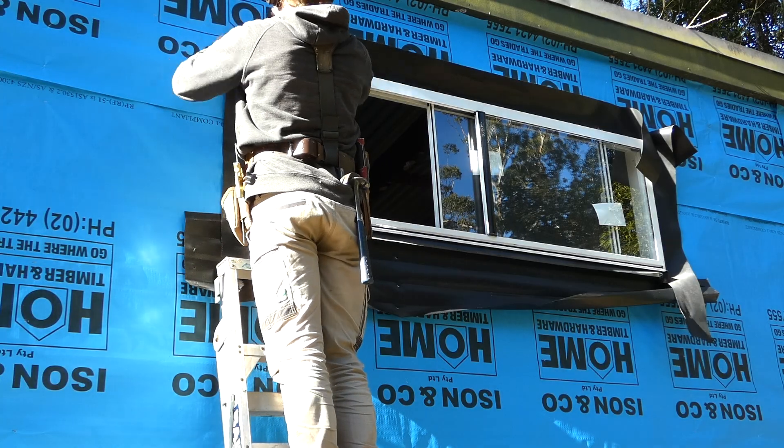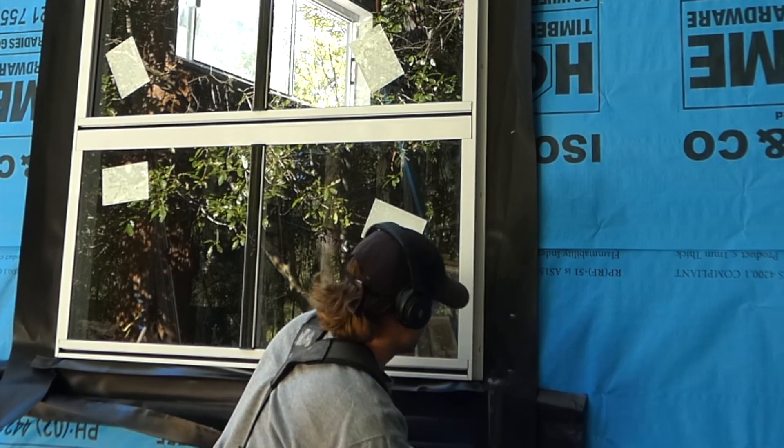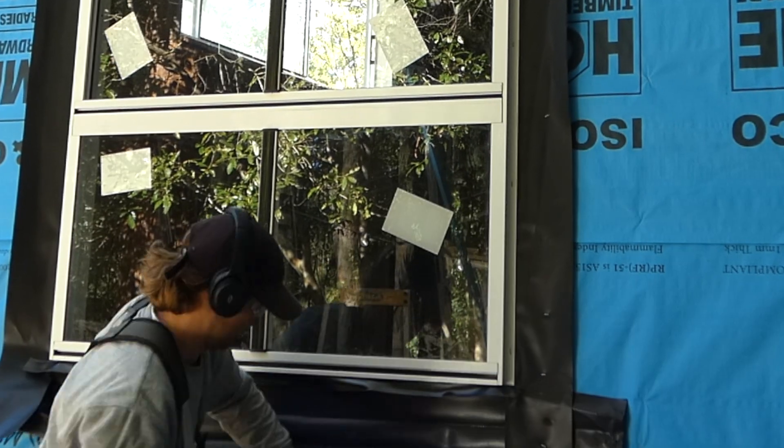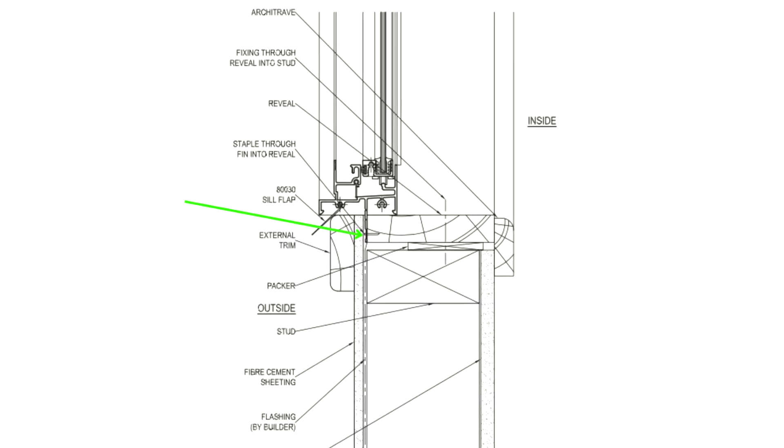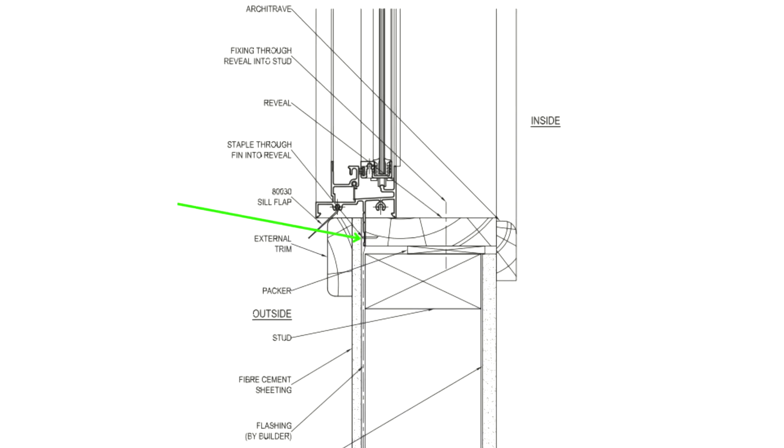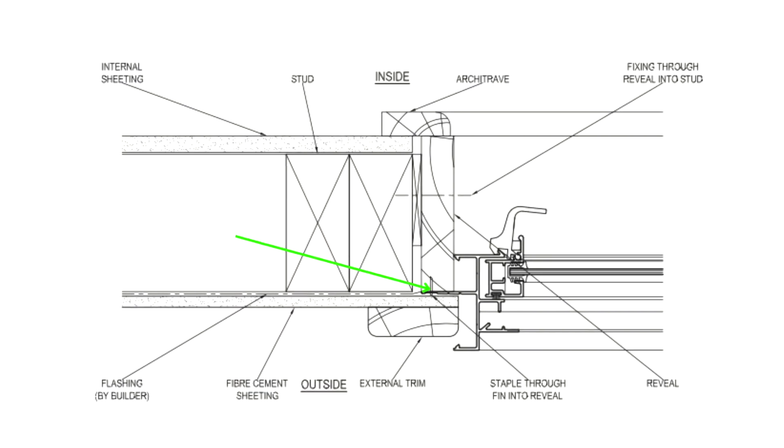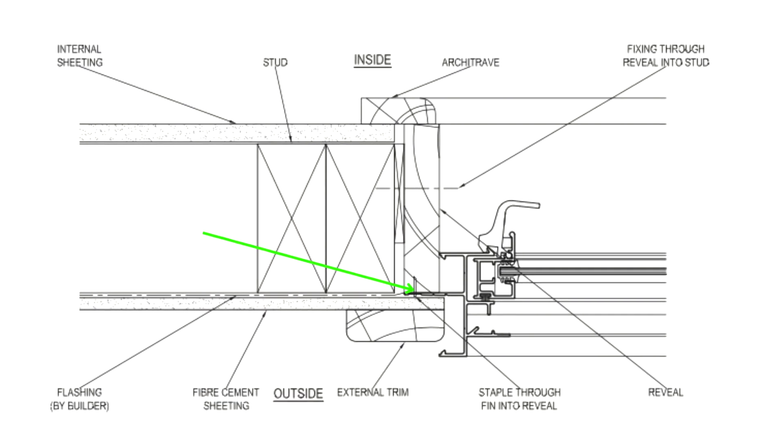The fin of the aluminium window that the timber reveal is connected to needs to finish flush with the outside of the wall frame or slightly in from the wall frame as you can see here in the window detail drawings.